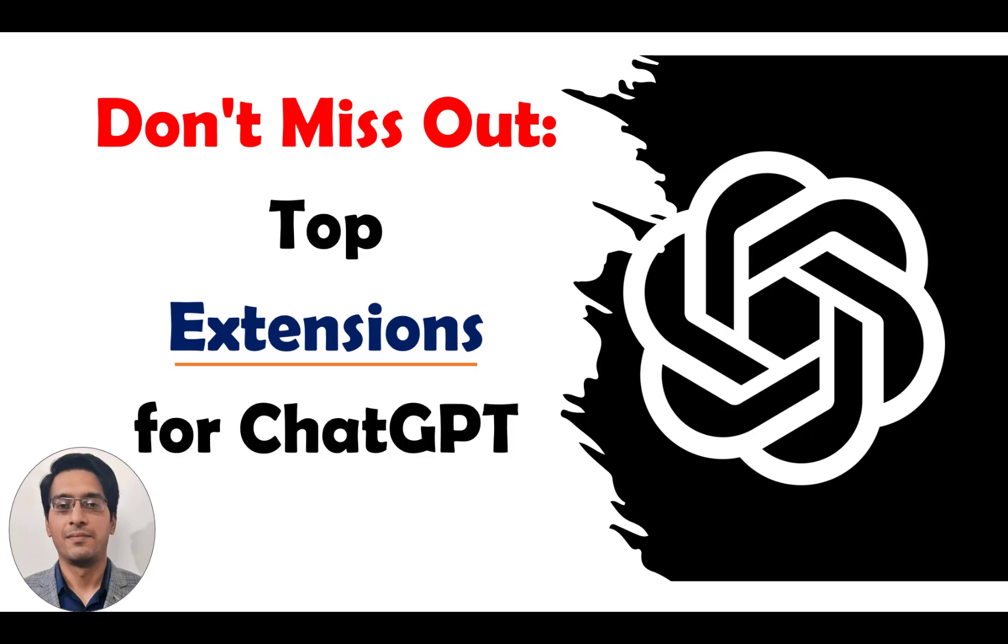Hello everyone, in this video we will discuss some extensions that you can use to get the best out of ChatGPT.